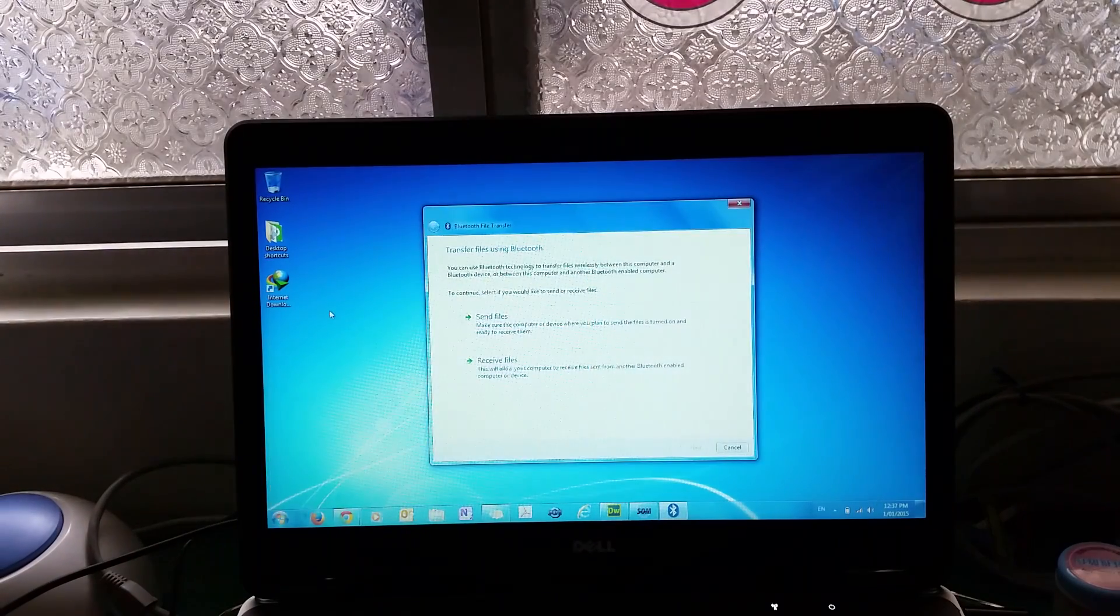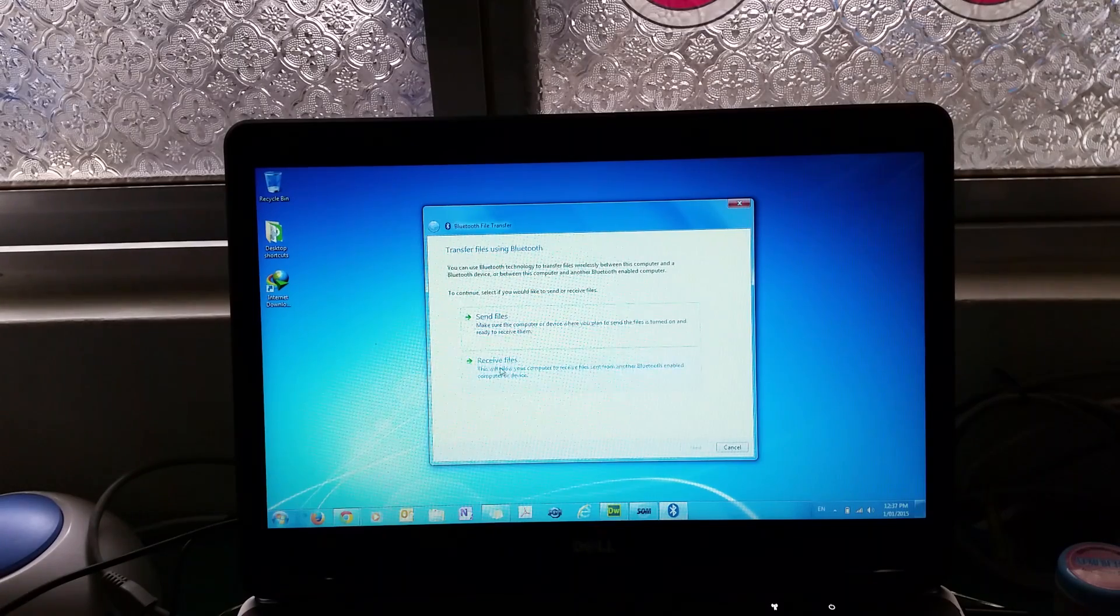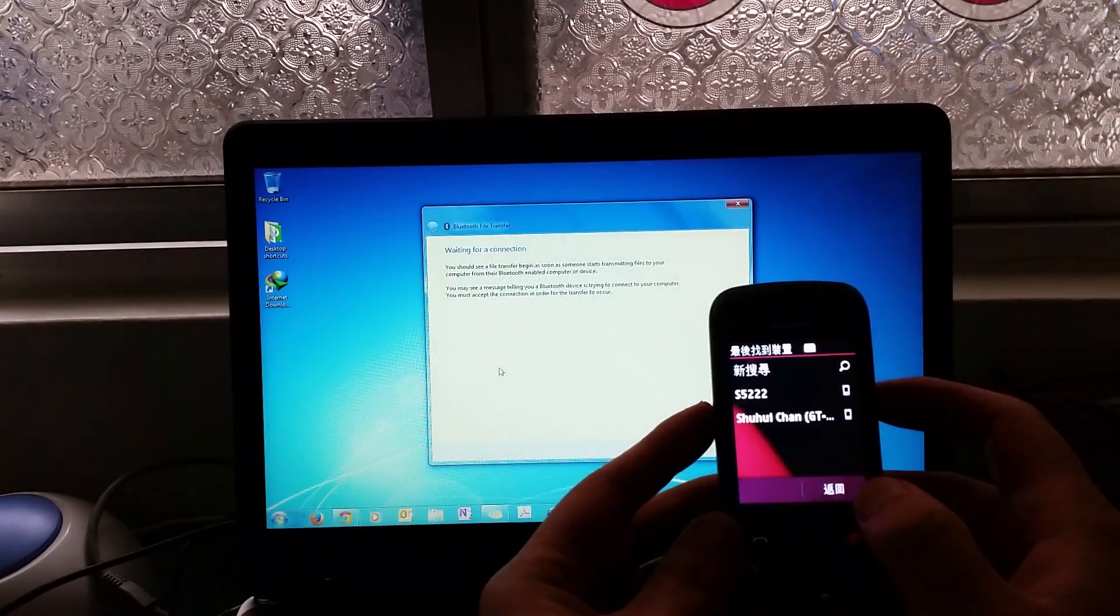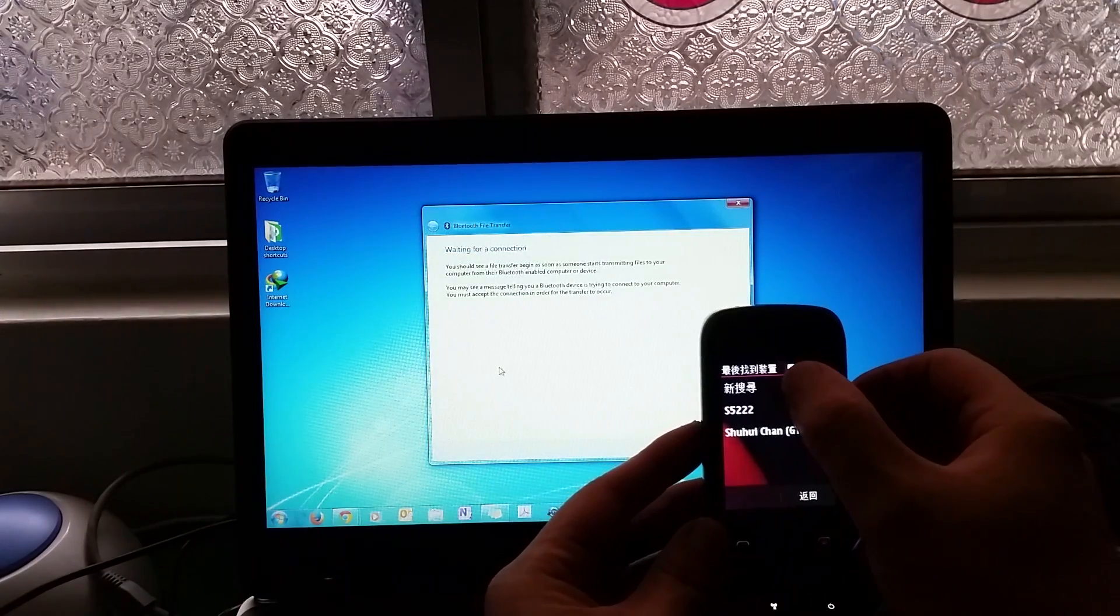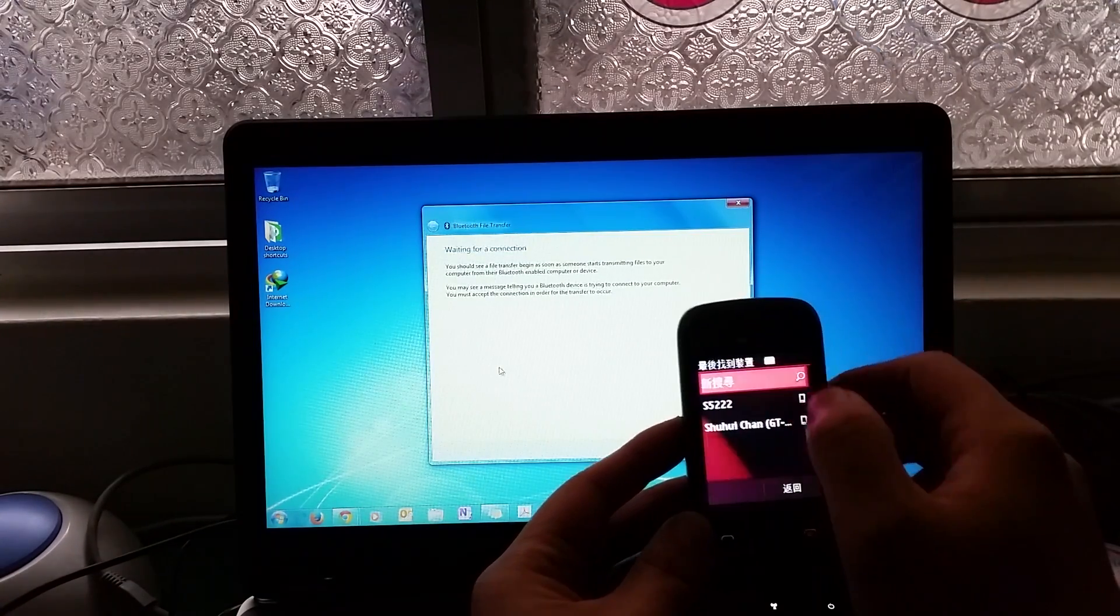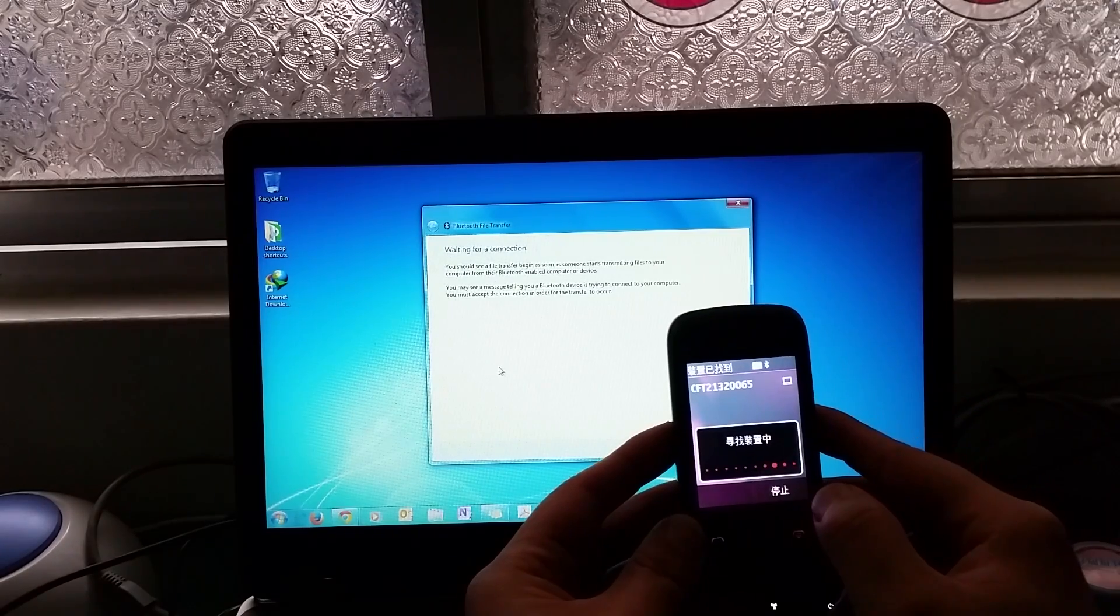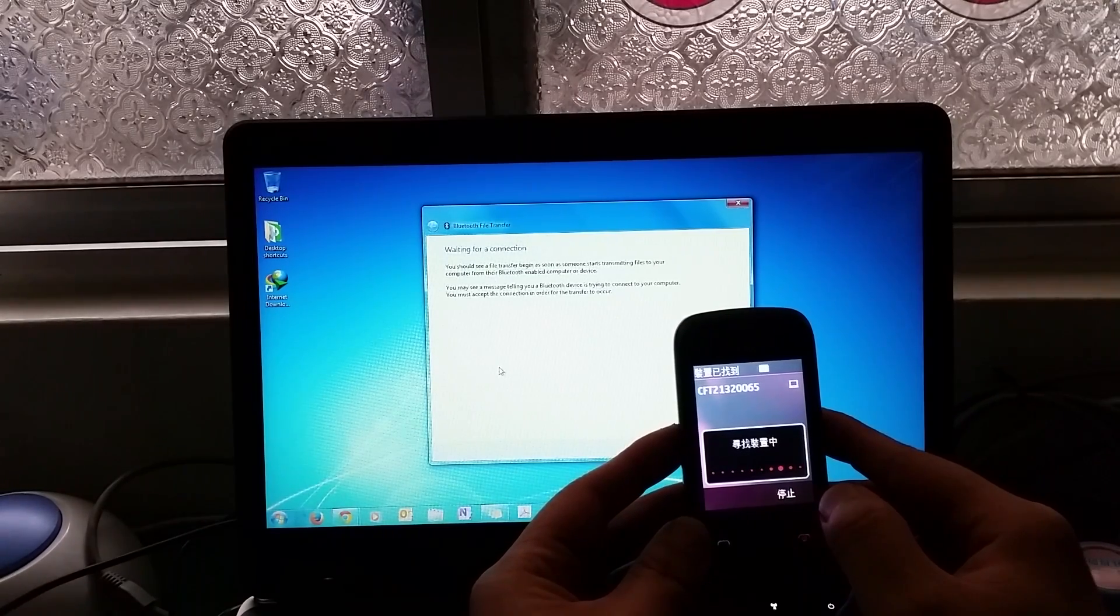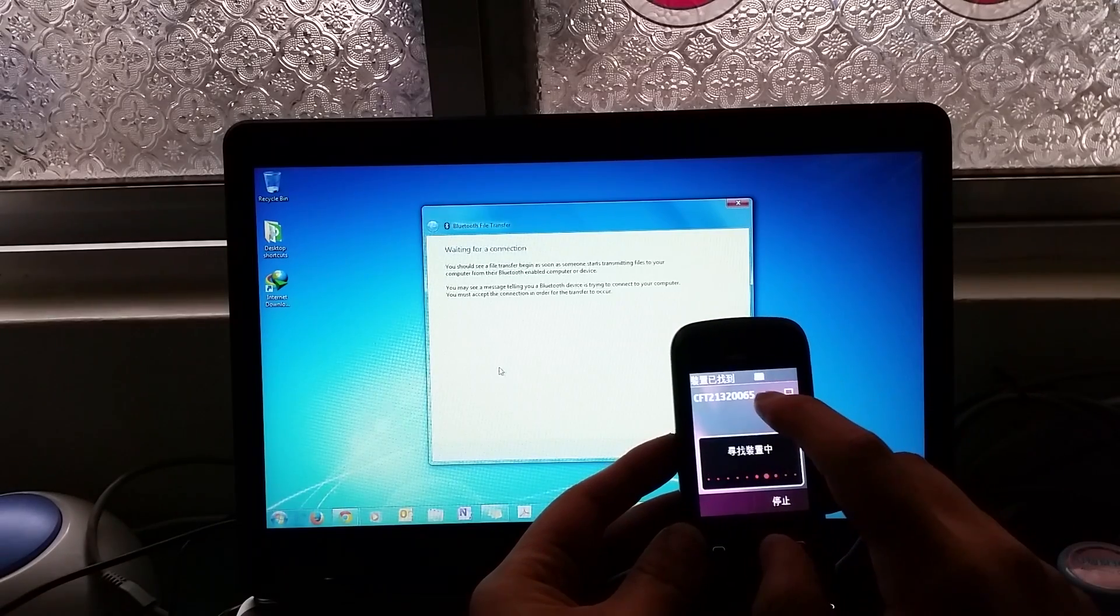Now look for the Bluetooth device. You can see it's found my computer, so I'm going to click on that and connect.